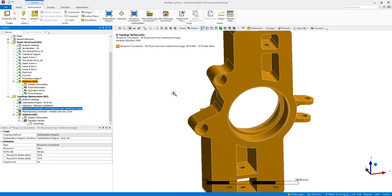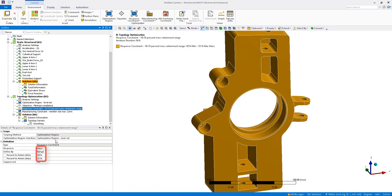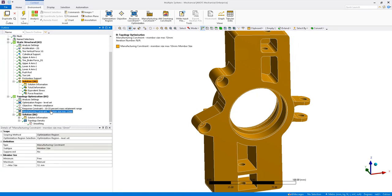A mass response constraint is used with a retainment range of 10 to 33% mass. I have also included a member size manufacturing constraint that limits the maximum member size to 12 millimeters.